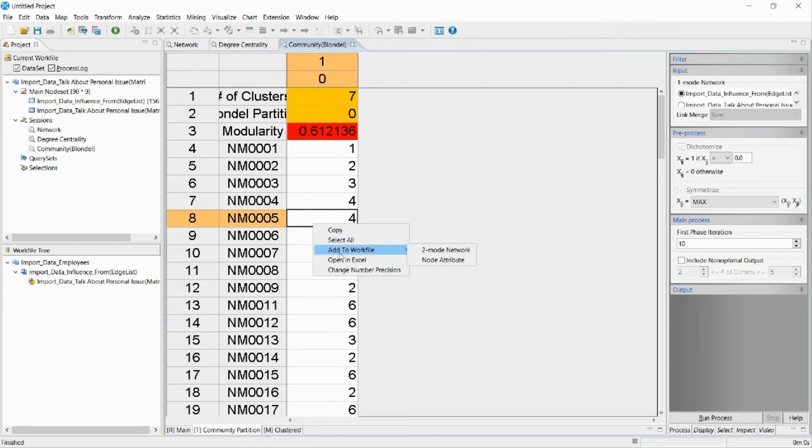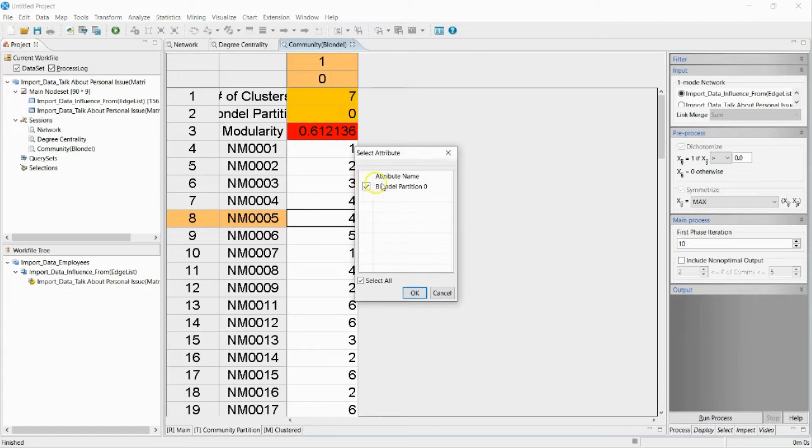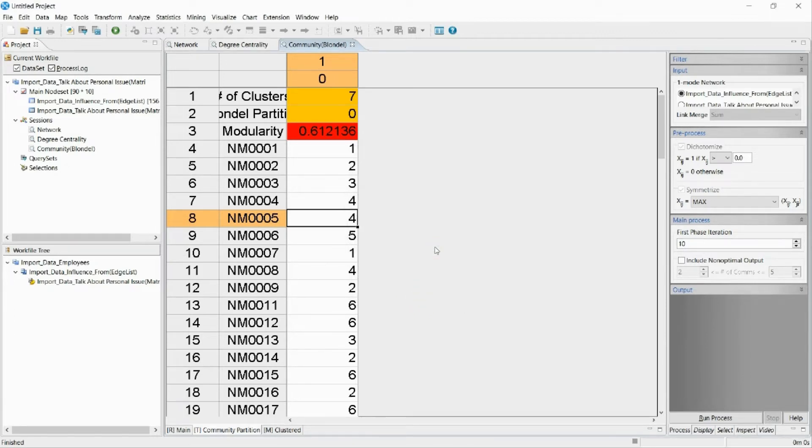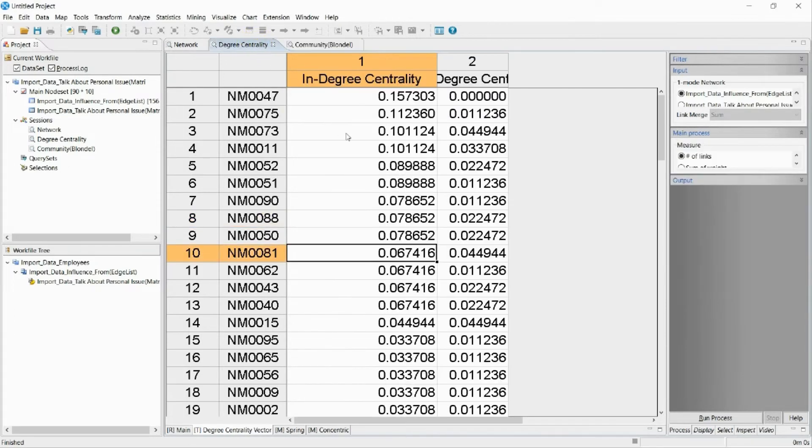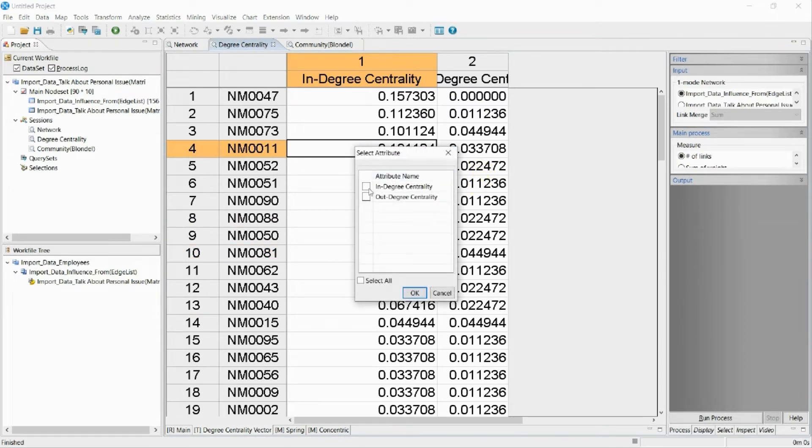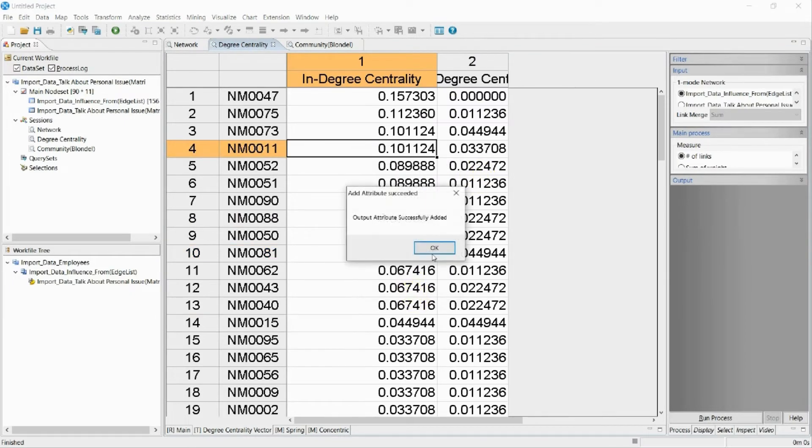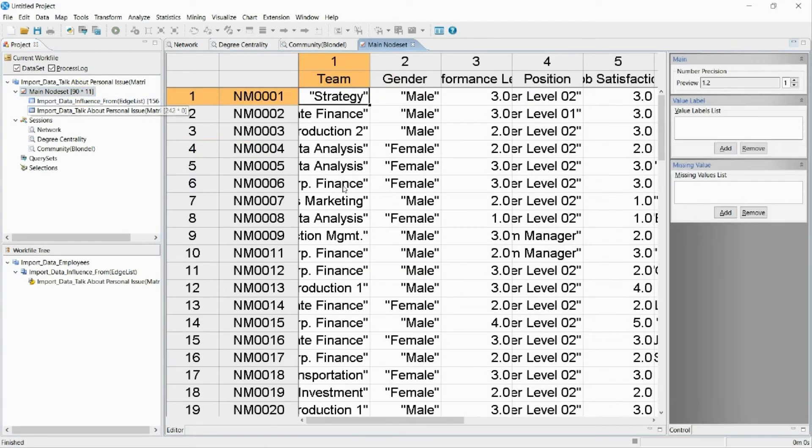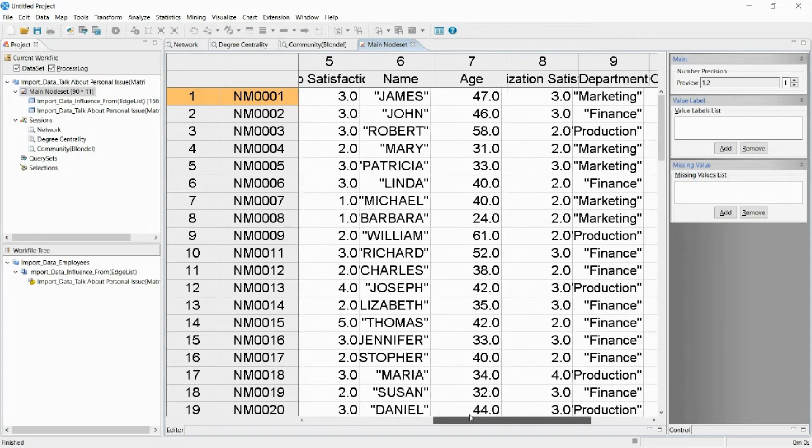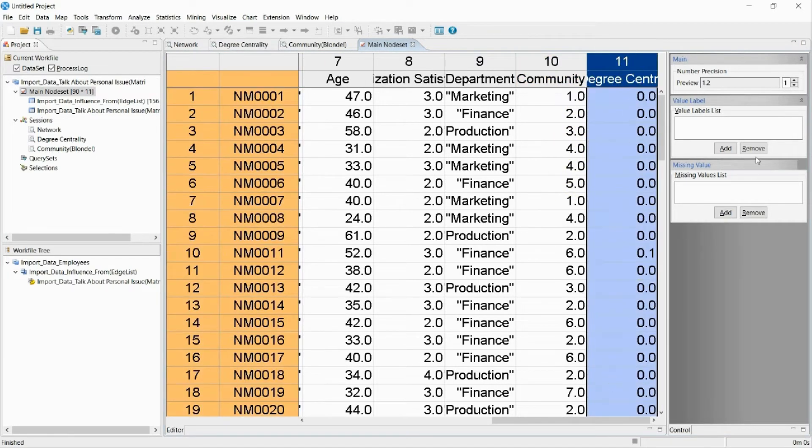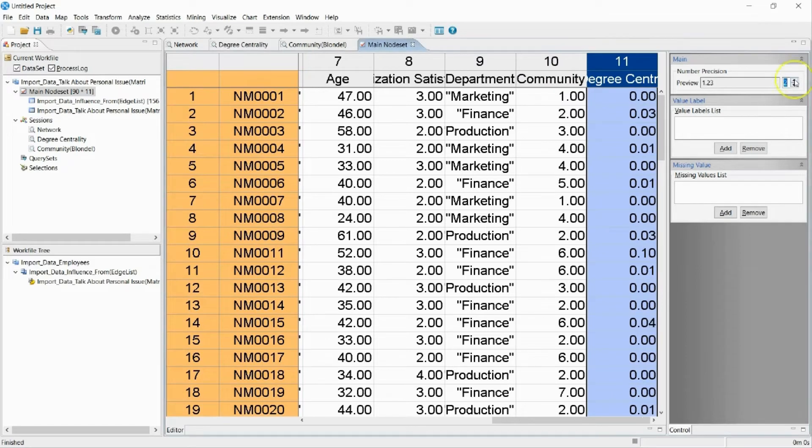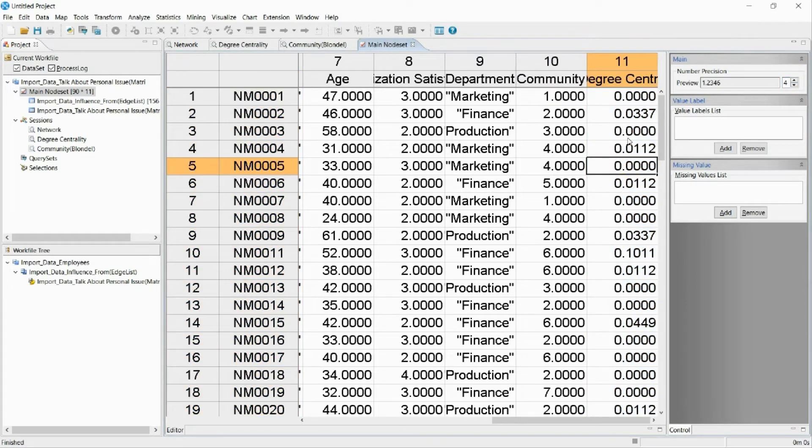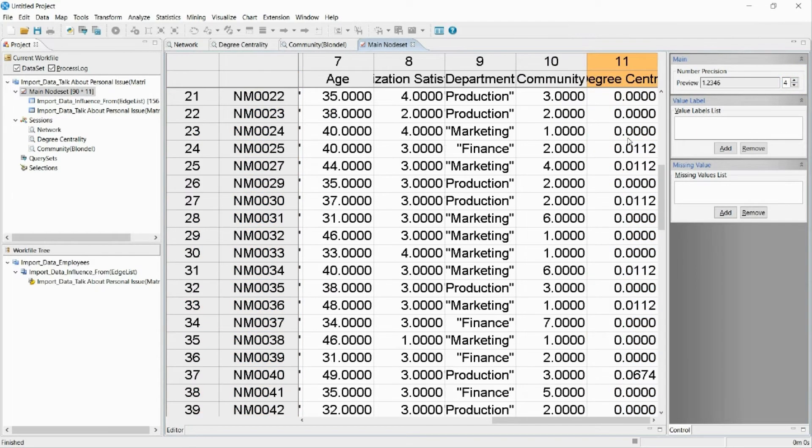In NetMiner, we can add the analysis results as a part of the data set. I will add the cohesion group analysis result as community. I will also add the centrality analysis result as centrality. The additional analysis results are now added as employee attributes.